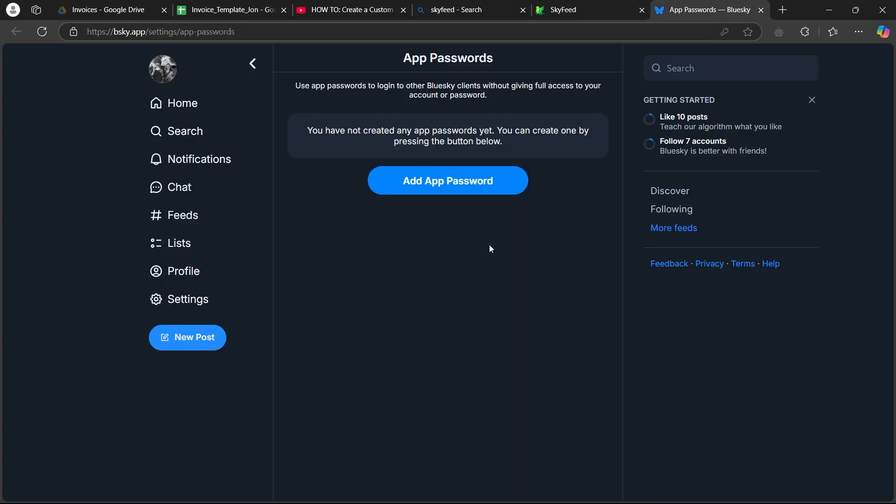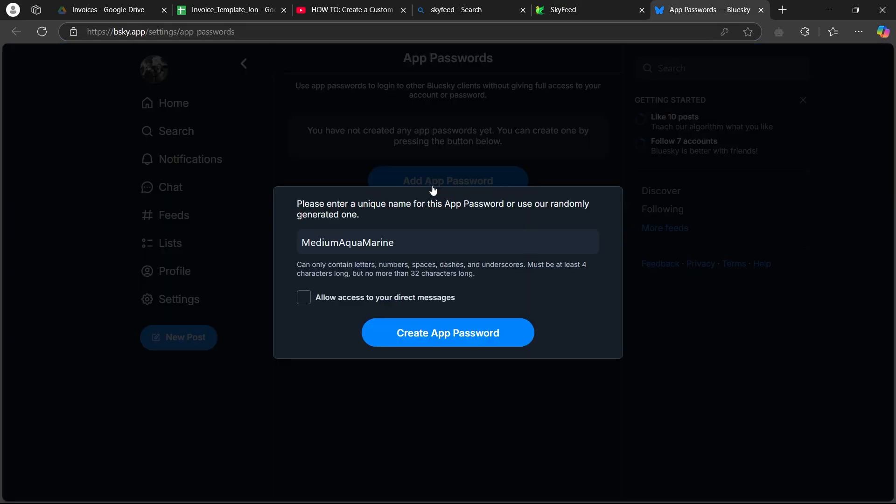Here, you will be taken to this page where you will have to click on add app password. Now enter your app password and click on create app password.